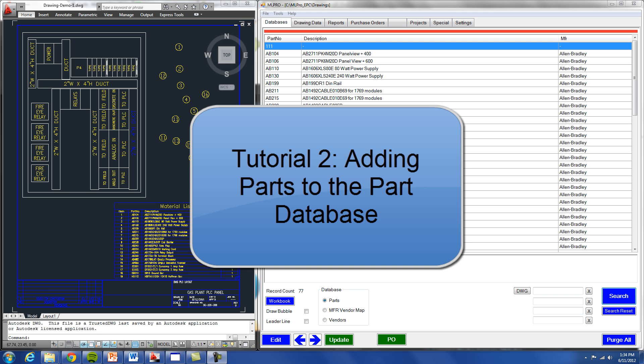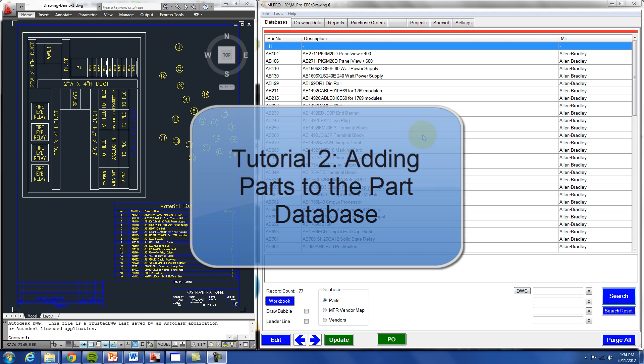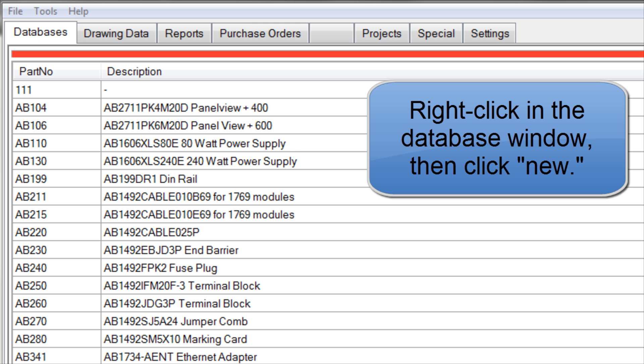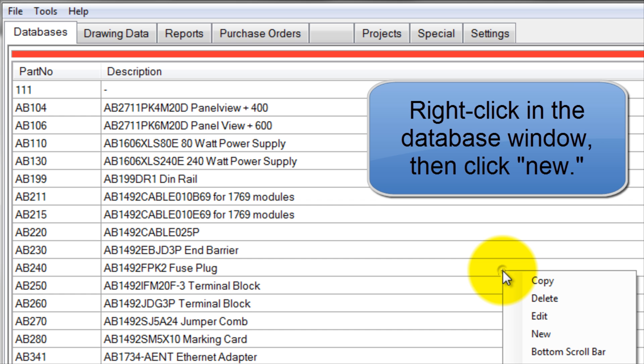In this tutorial, we will discuss how to add new parts to the part database. To begin, right-click in the database window and click New.